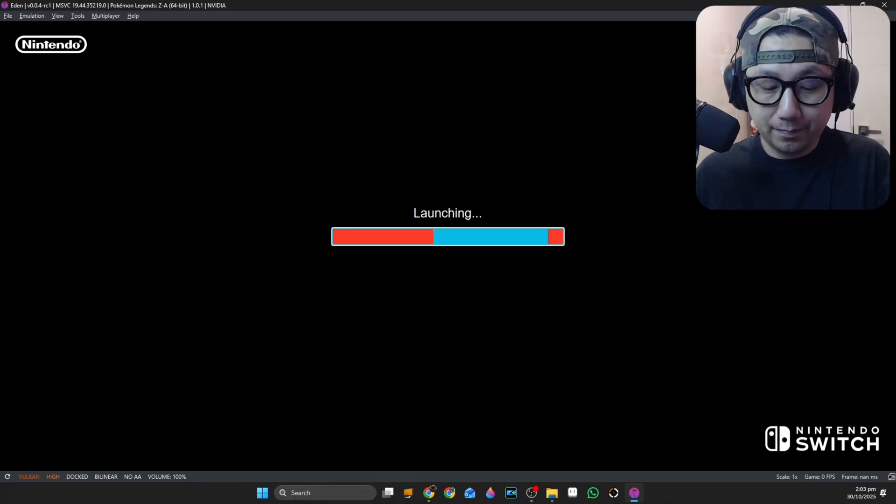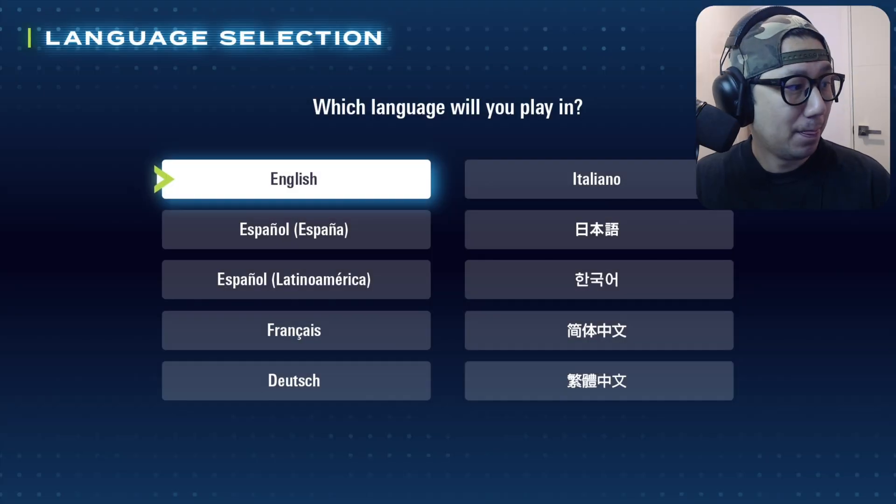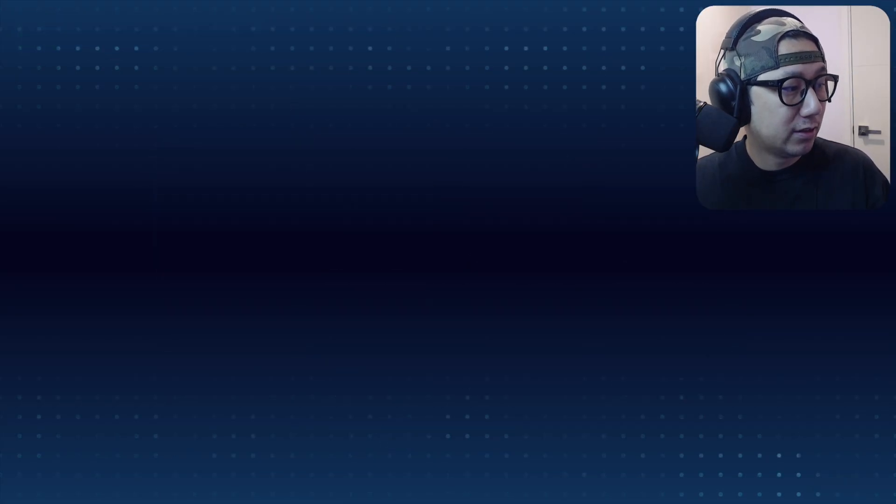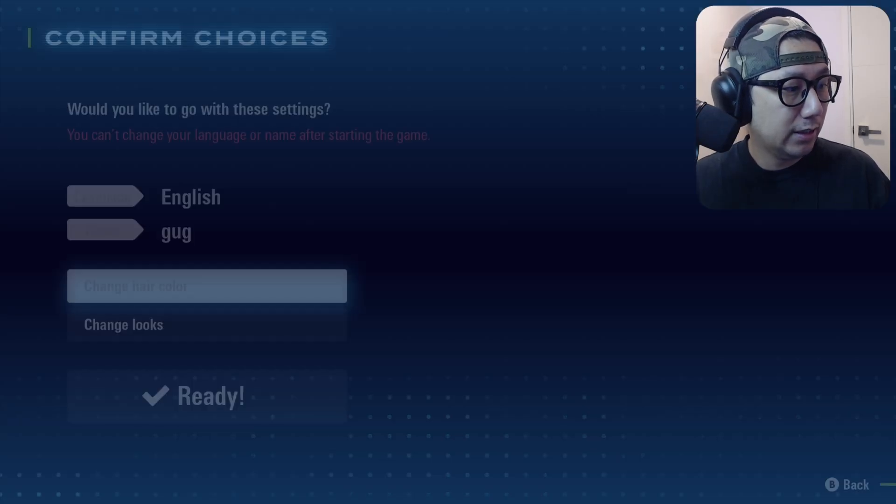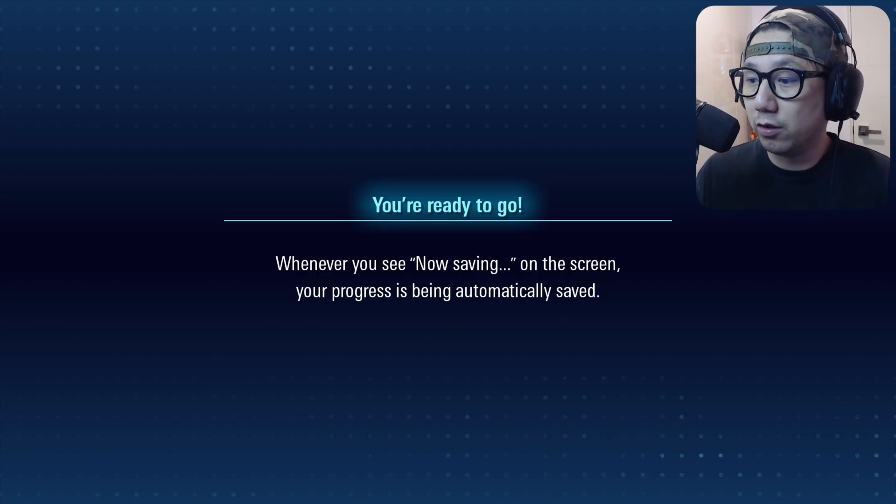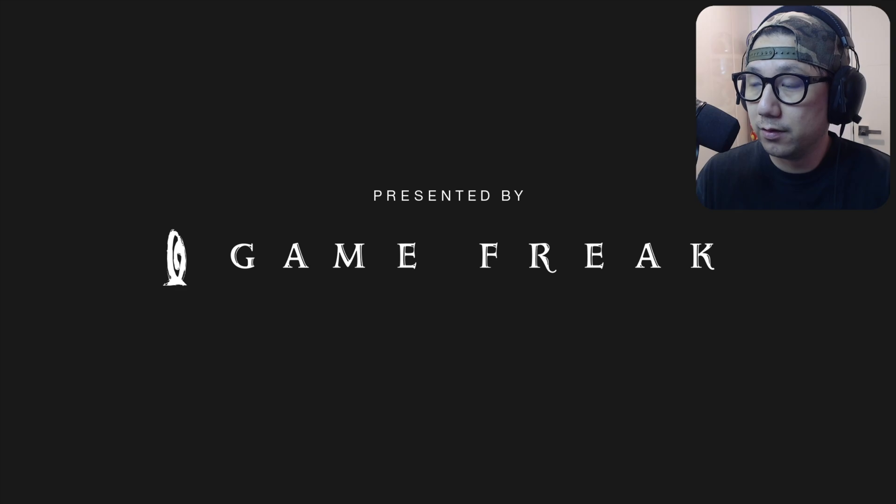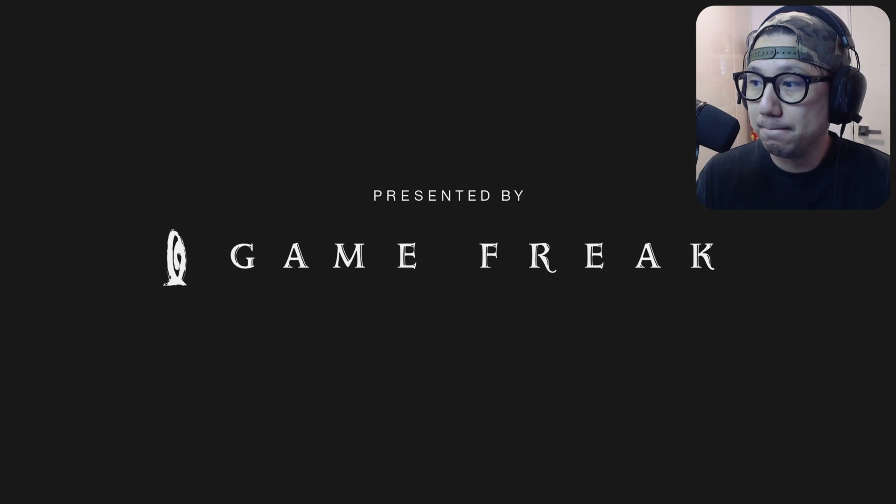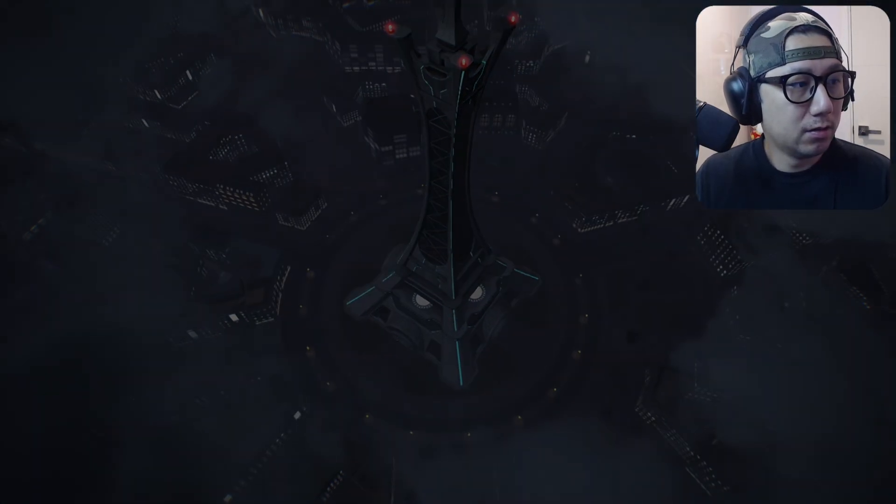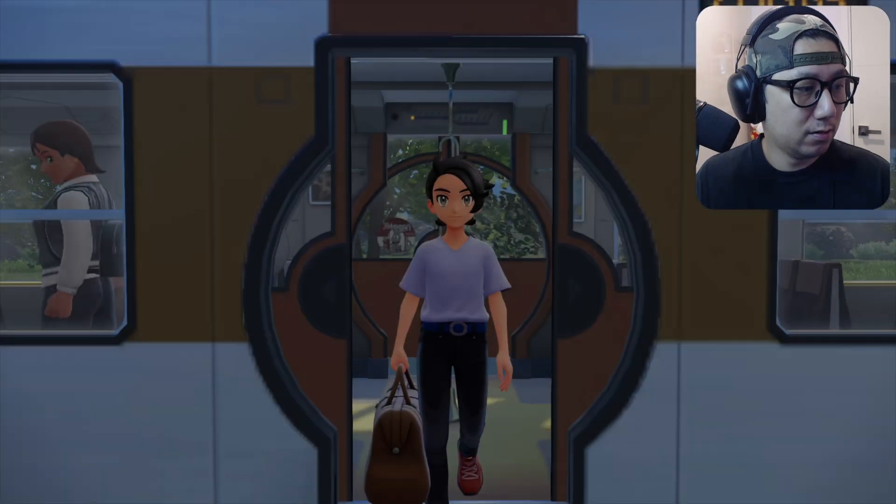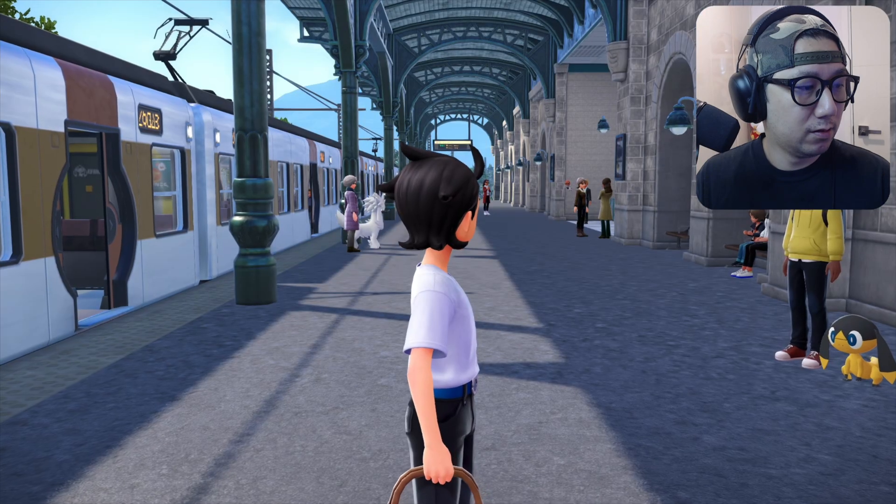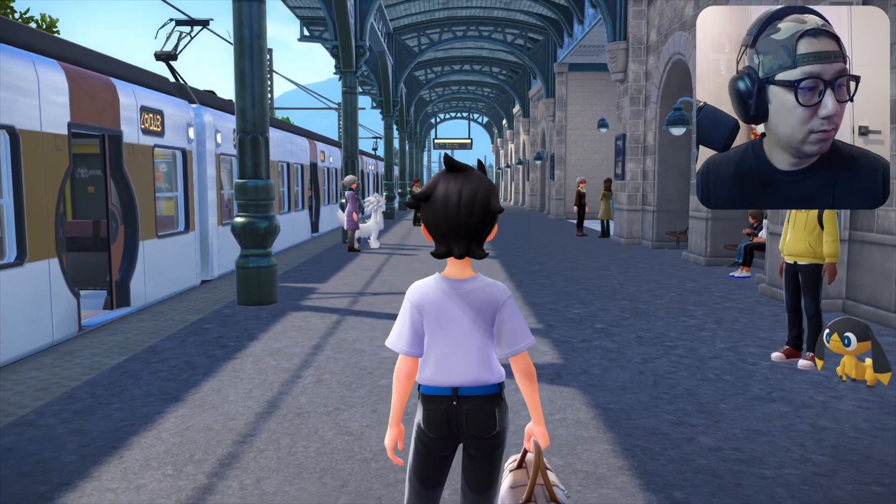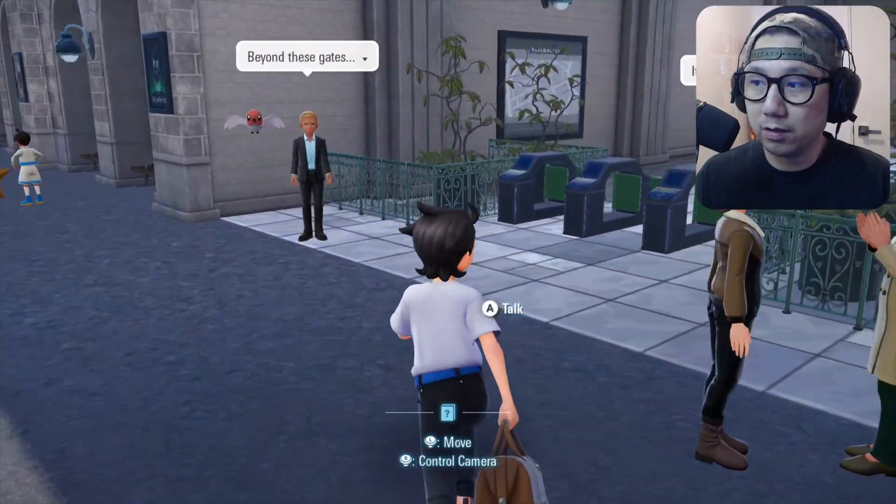I think we should be able to get past that train station where you've got no graphics. Let's try it all over again. We should be good to go. Wish me luck. Let's get out of the train station and see if we get graphics.